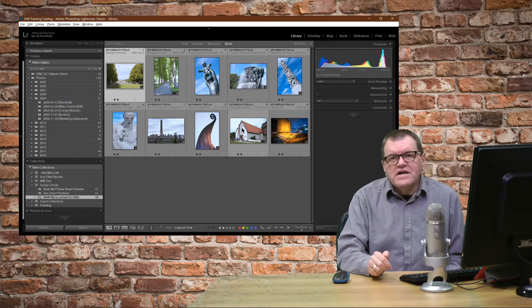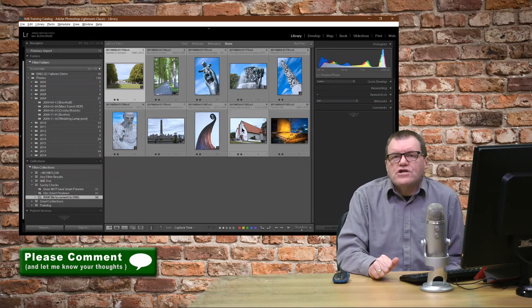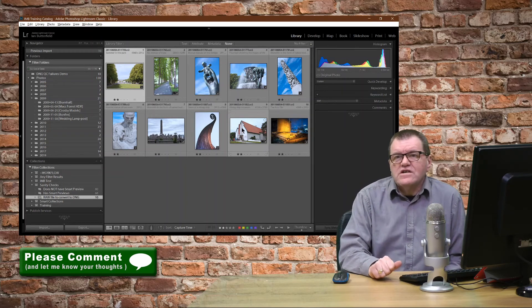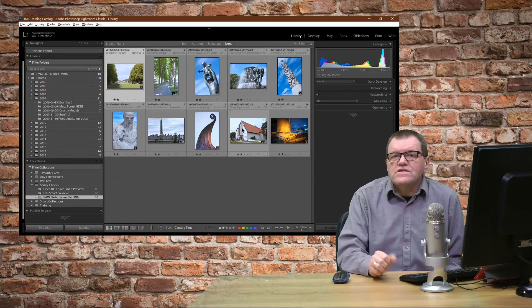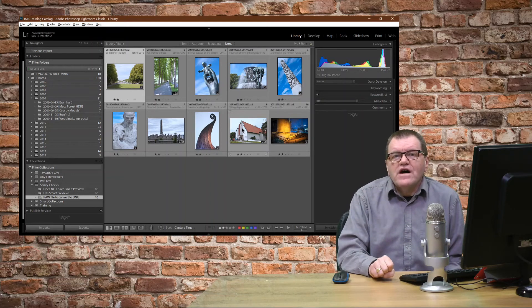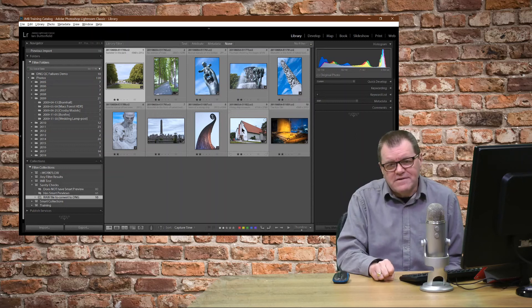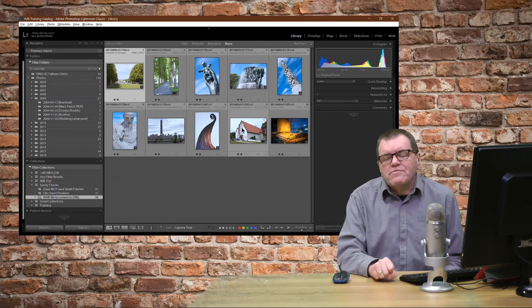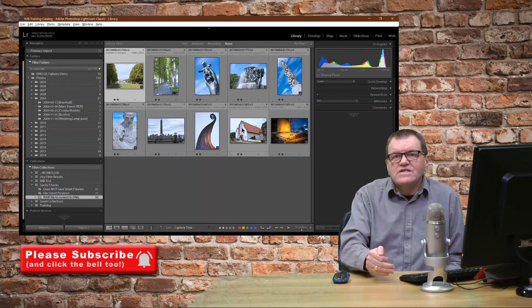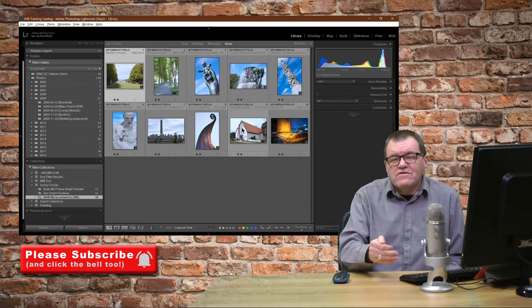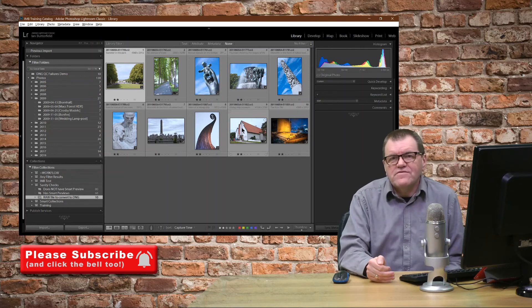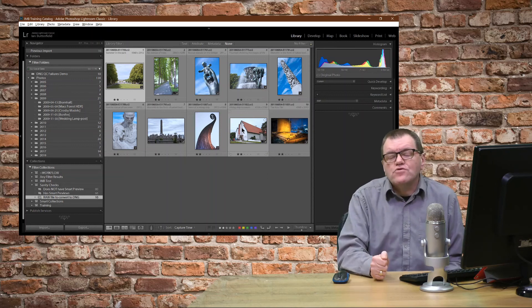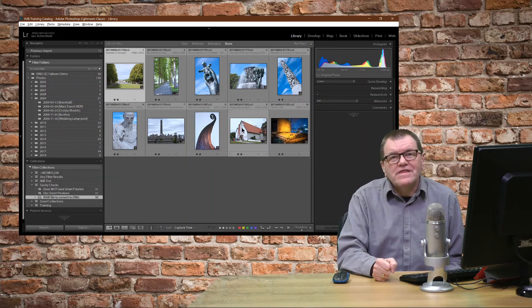And I can leave that smart collection in my Sanity Checks collection set, and I can go back to that at any point in the future to see if there are files that have slipped through the net. I hope you found this tip useful. And in my next tip, I'll show you, having located all the files that need converting, how to actually do the conversion. See you then. Bye for now.